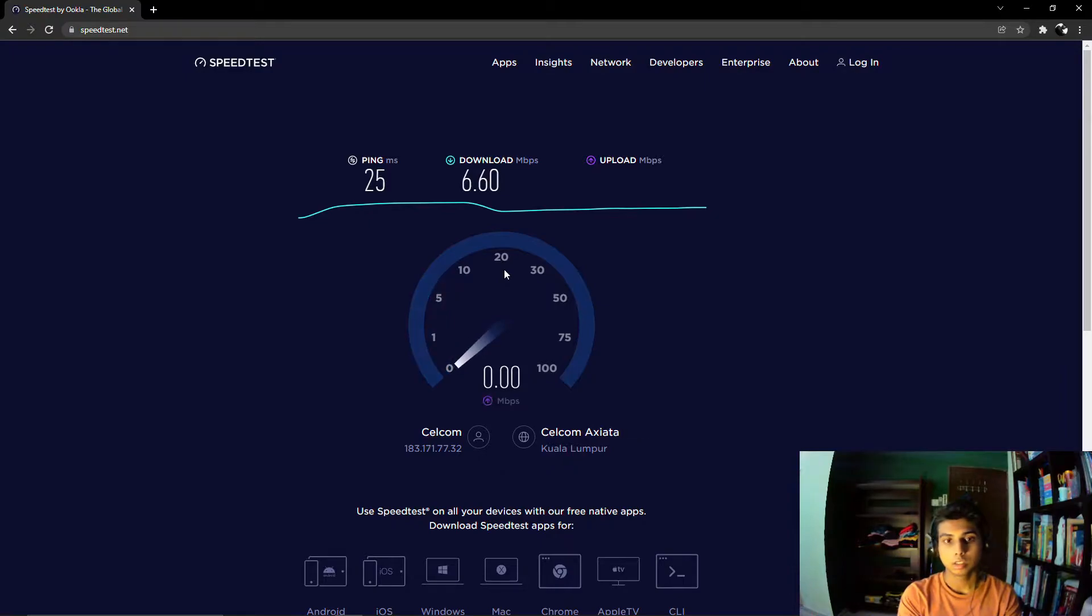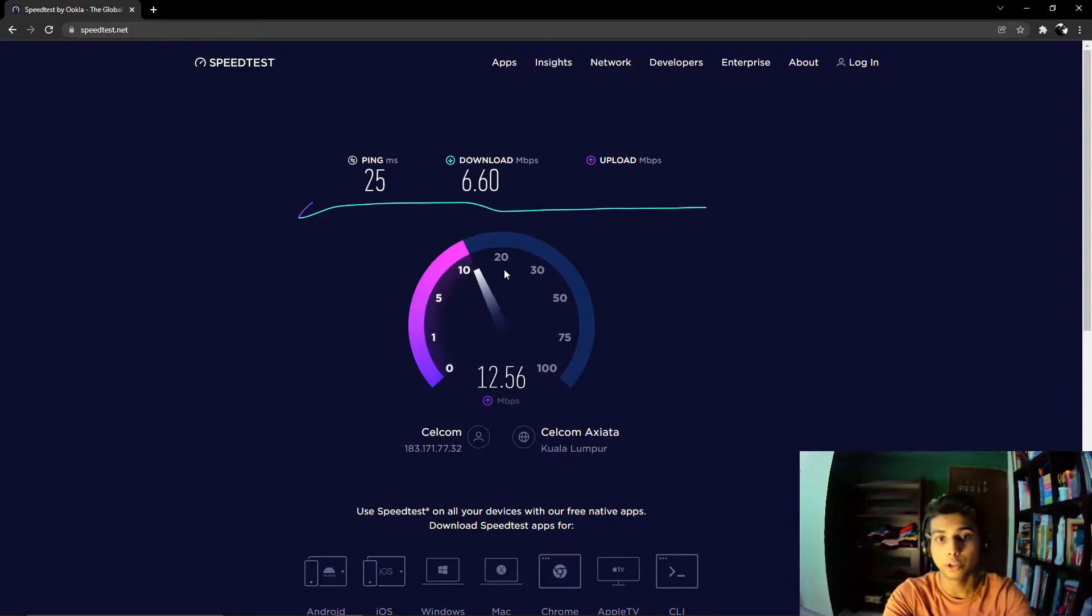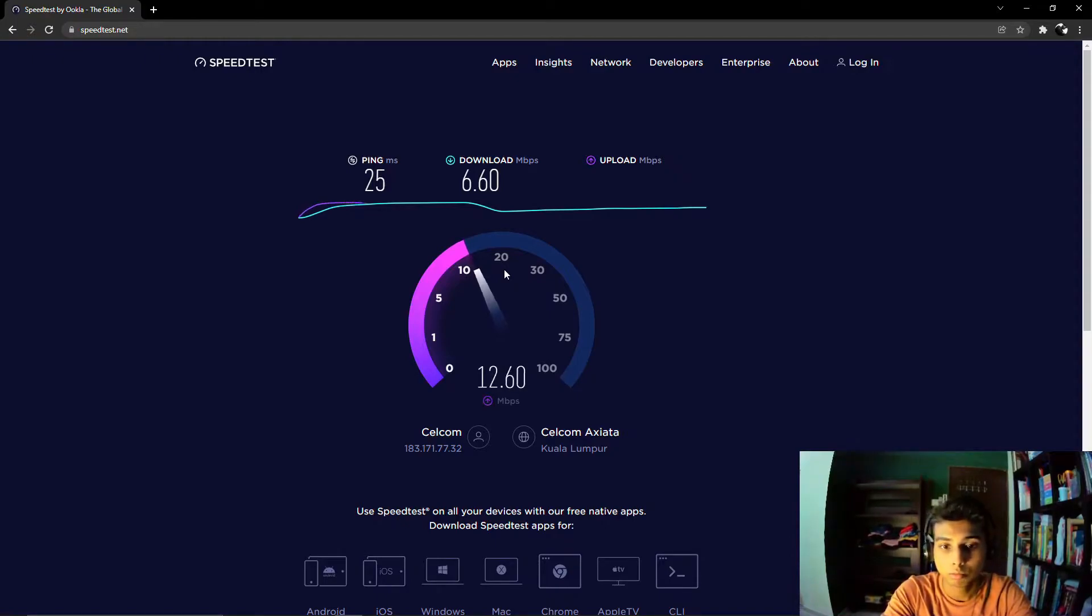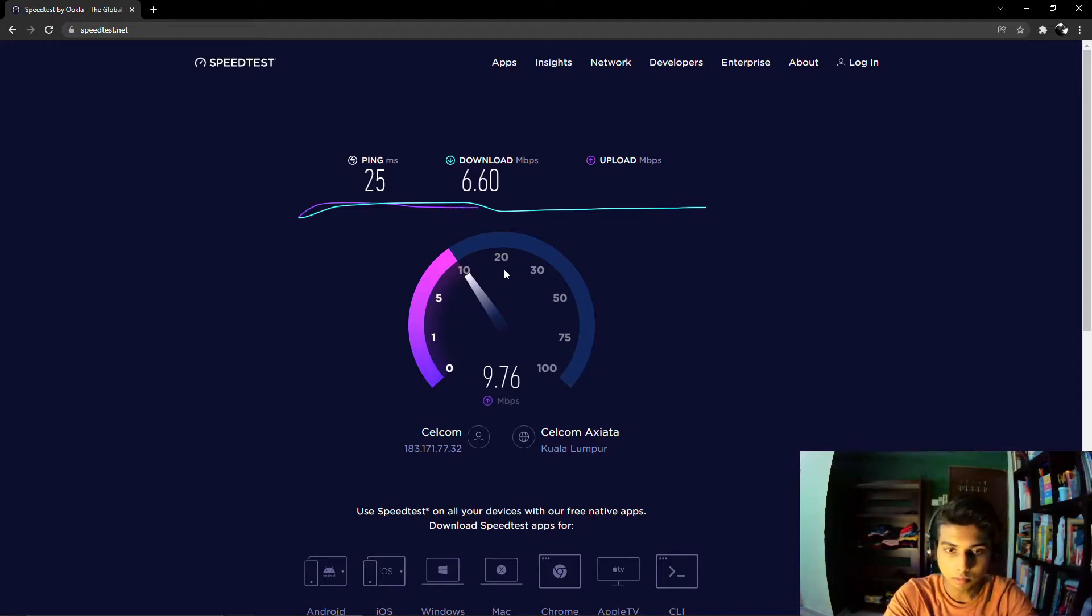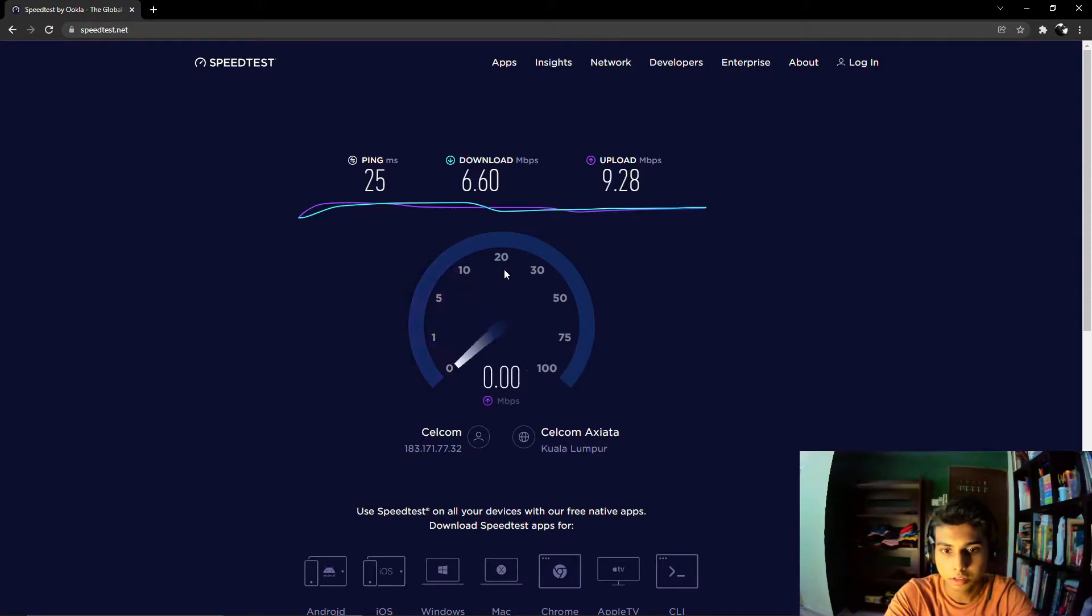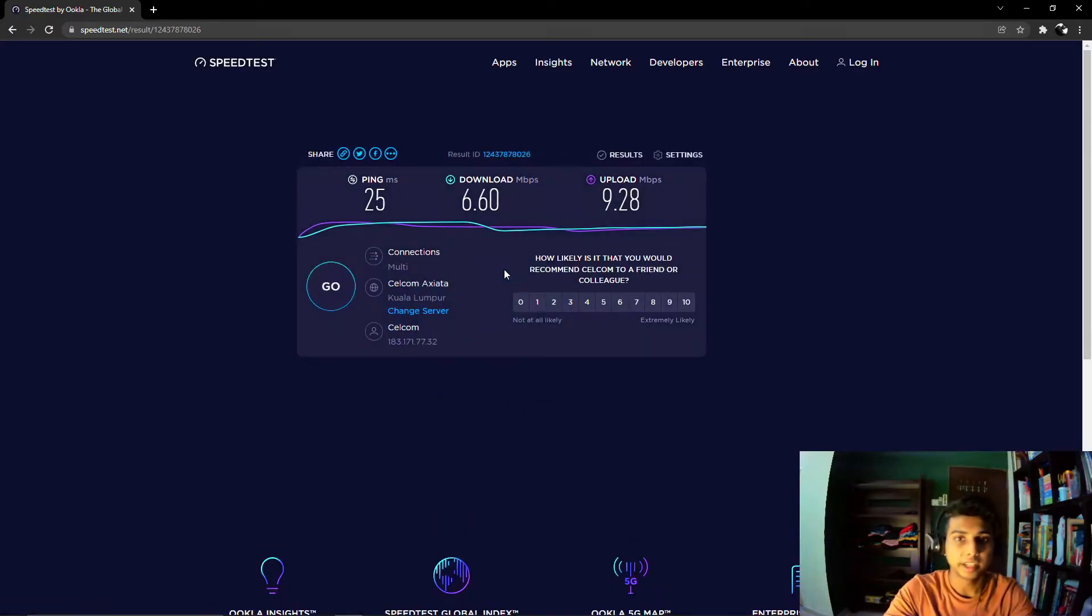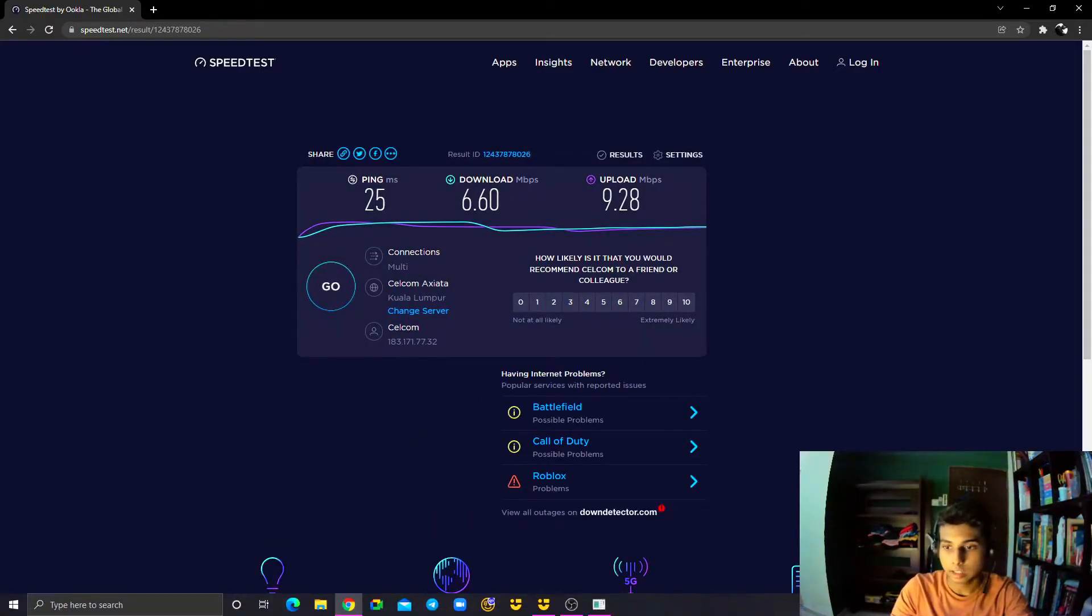And the download speed is like 6.60 Mbps. And for the upload speed, I'm getting 9.28 Mbps.